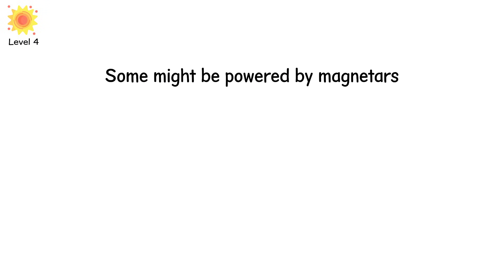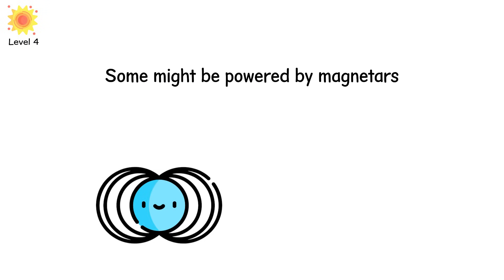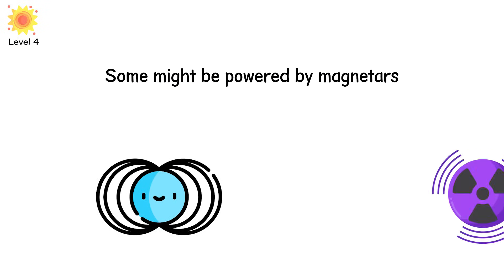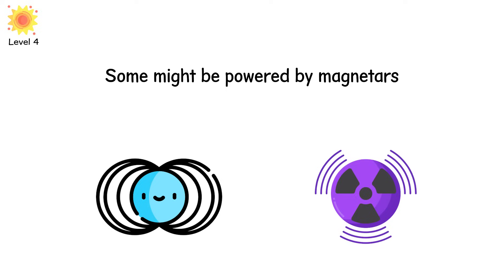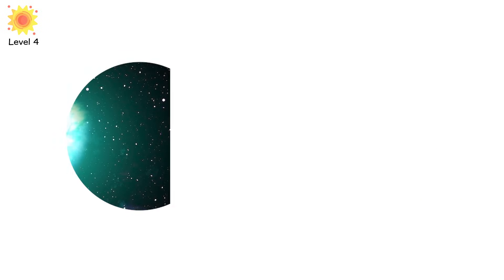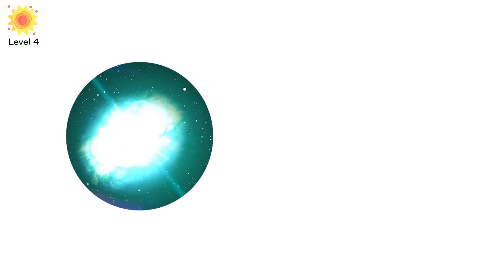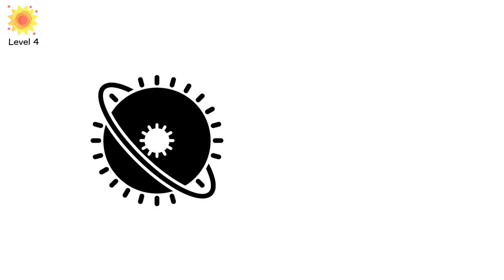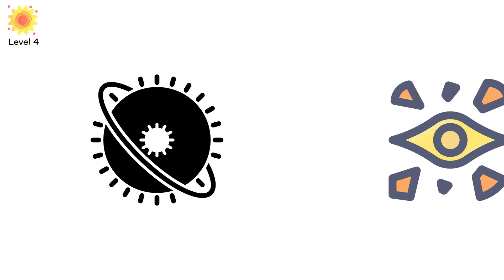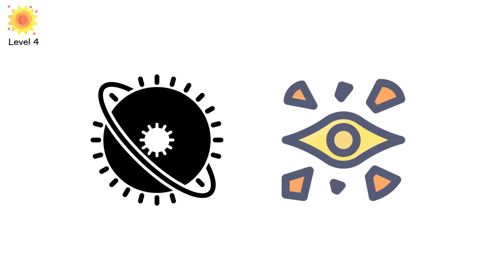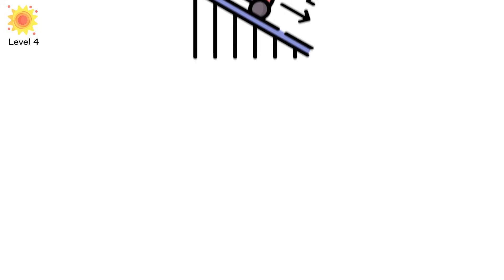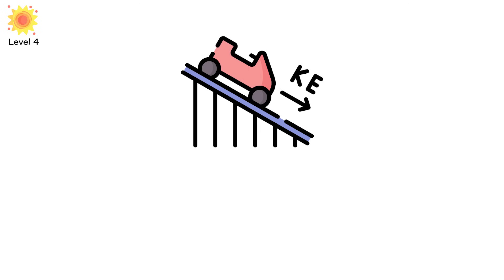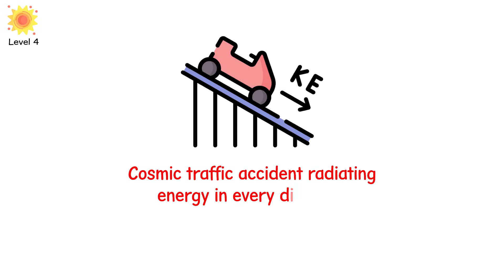Some might be powered by magnetars, newborn neutron stars spinning at incredible speeds, wrapped in magnetic fields, trillions of times stronger than Earth's. As they slow down, they inject energy into the expanding cloud, fueling a longer, brighter burn. Others may be interacting supernovae, where the explosion crashes into a dense shell of material previously blown off by the star. That collision converts kinetic energy into light, like a cosmic traffic accident radiating energy in every direction.